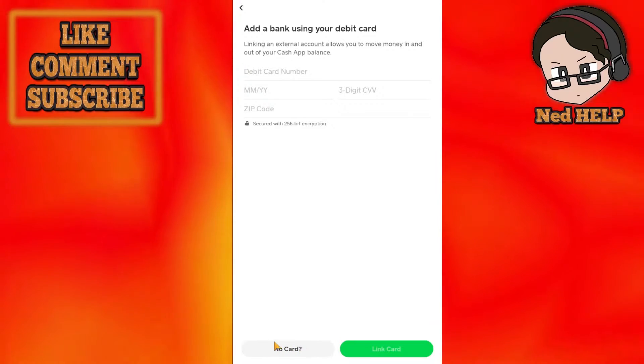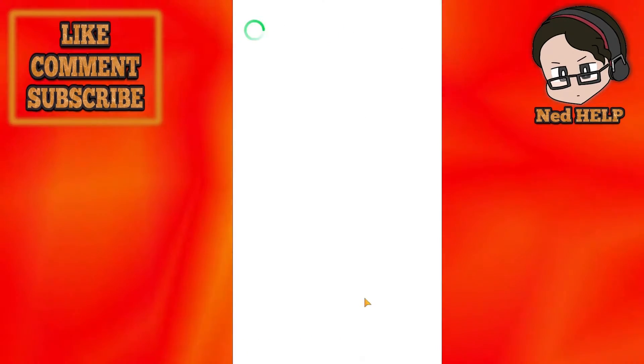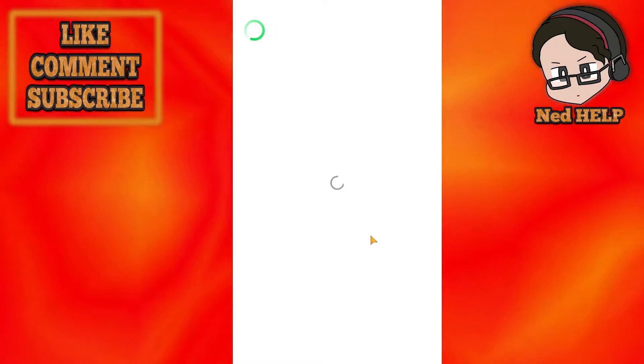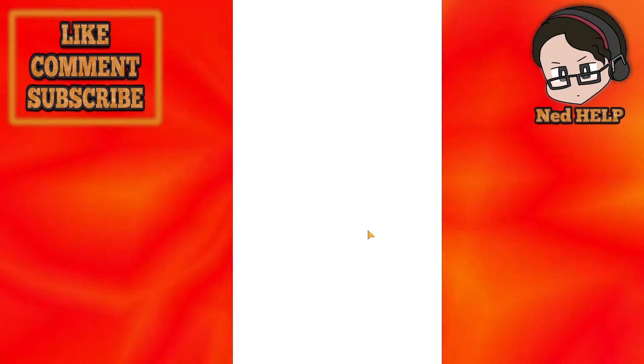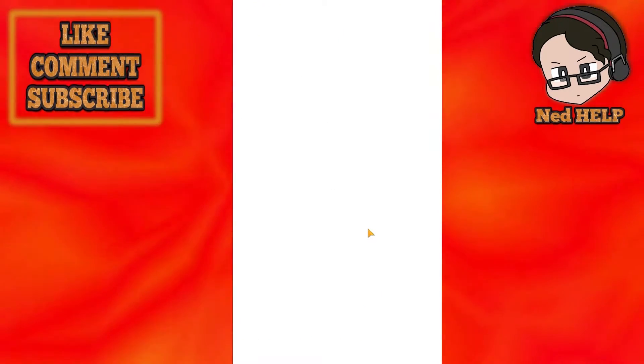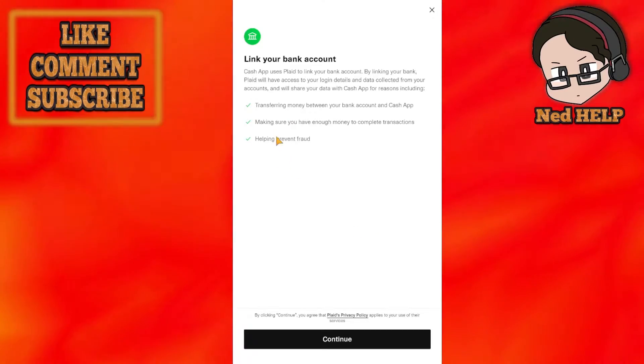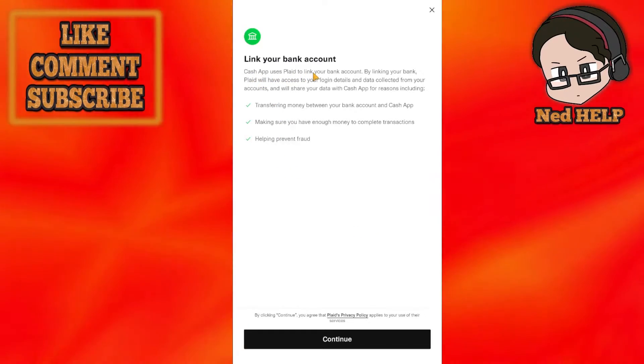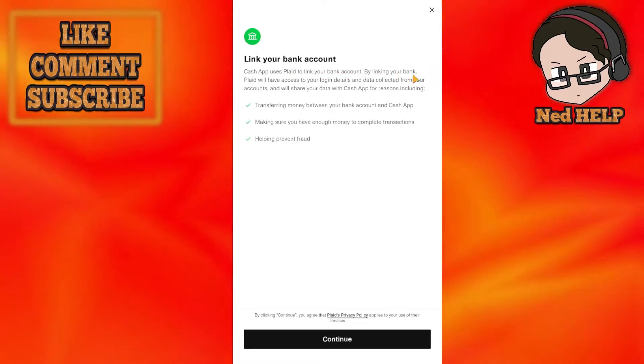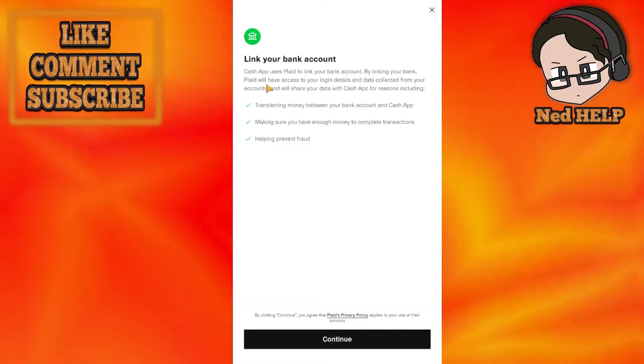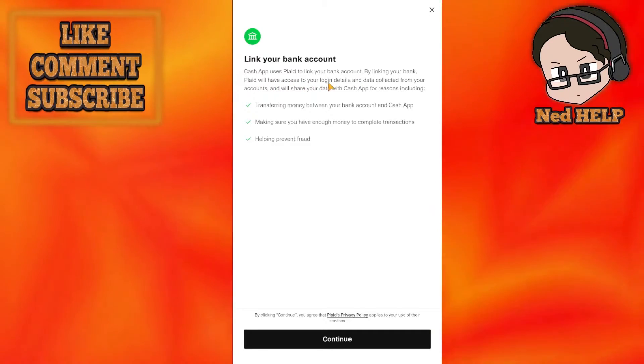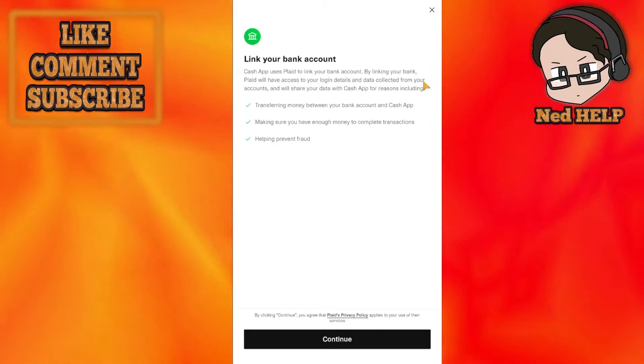Click on No Card. This will take you to a new page. Cash App uses Plaid to link your bank account. By connecting your bank account, Plaid will have access to your login details.